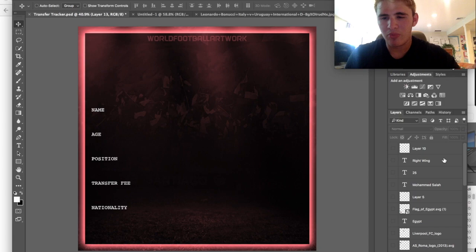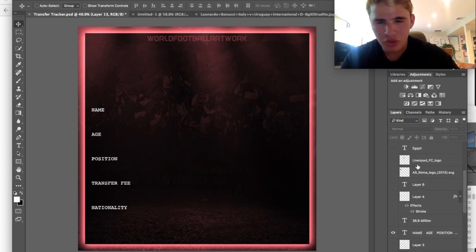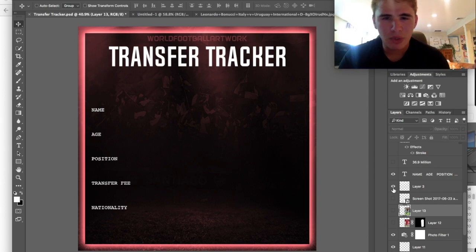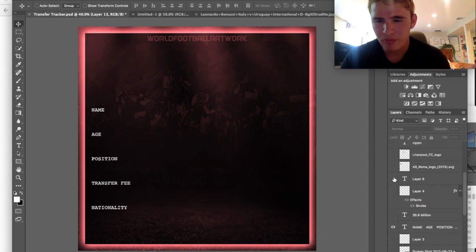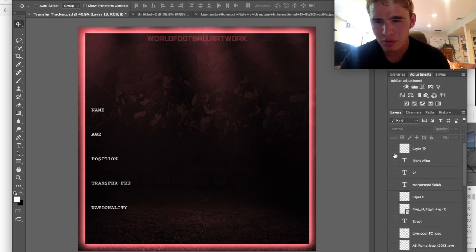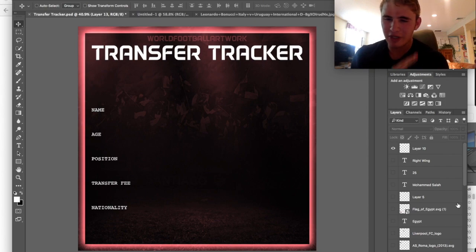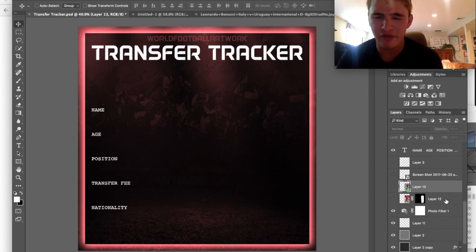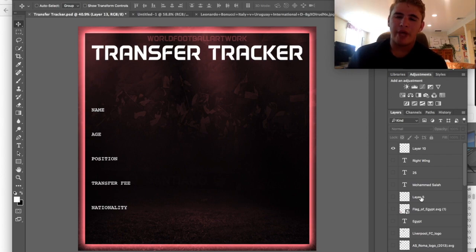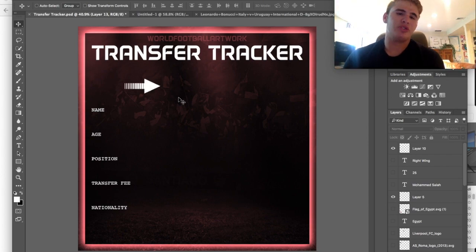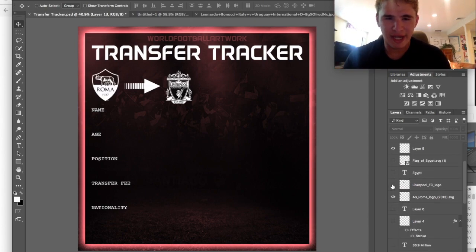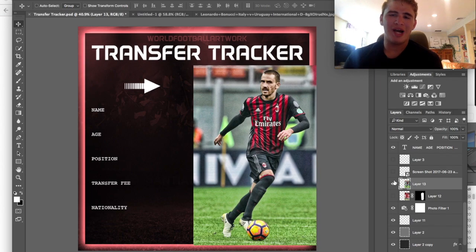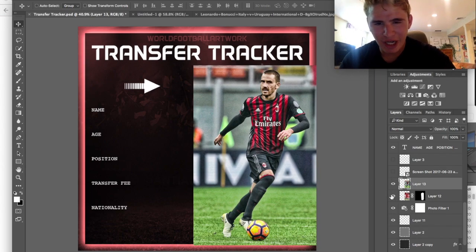I'm going to bring in the title. There's the transfer tracker title - that's the right one. The other one was an old one with a weird font and different background, but either way we have the right one now. We can bring in the arrow as well - the arrow goes from club one to club two. I had Liverpool and Roma for Salah, but now it's going to be Juventus and AC Milan. So we have Bonucci.